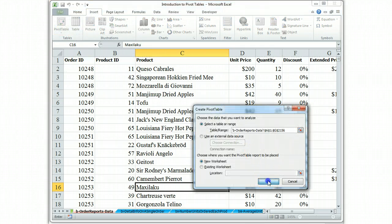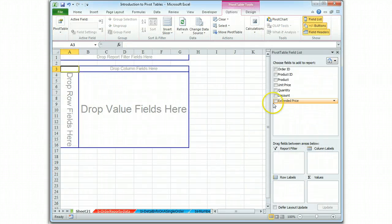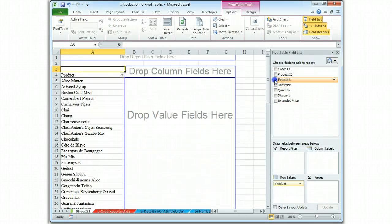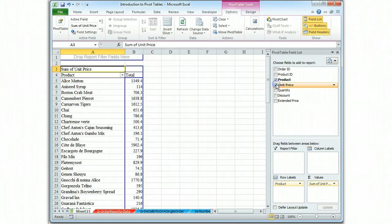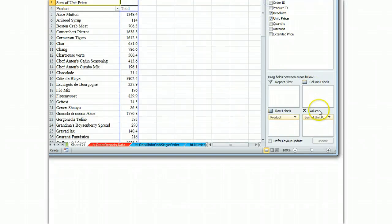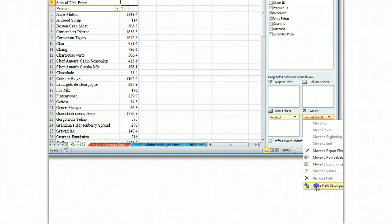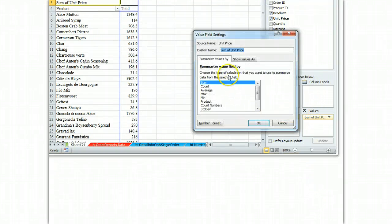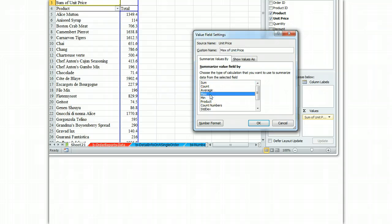So we create the Pivot Table, we have the products, we have the unit price, but we don't want to use the sum of the unit price. Instead, we go to Value Field Settings, and we're going to choose the max function.